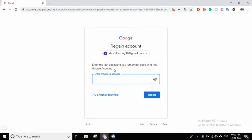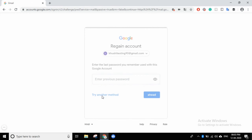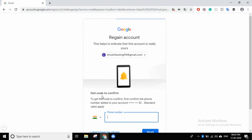Then you can see what it says: 'Enter the last password you remember, used with this Google account.' If I remember my last password, I will enter it, and that will help me create a new password. But friends, suppose I don't remember my last password — then I will try another option.